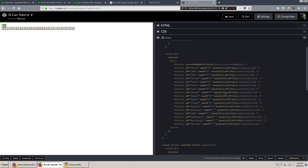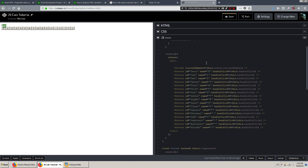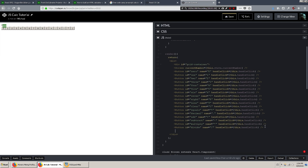Great, so we've got all of our buttons and our screen, and now we have to make them actually do things. But before we do that, I'm actually going to want to lay it out in a grid. So we're going to come up here and wrap the screen and the buttons in a div with an ID called grid-container, and come down here to close up that div.